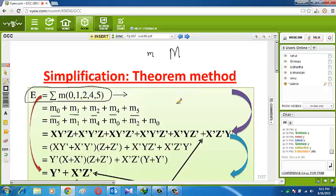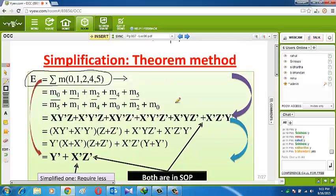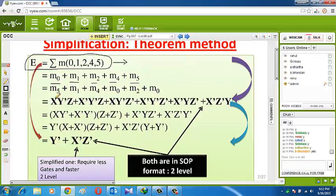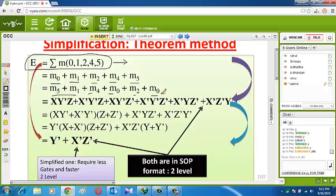We now arrange those minterms: m5, m1, m4, m0, m2, and m0. We separate the odd-numbered ones — m5 and m1 — then m4 with m0, and m2. Now we need to understand: why is X Y bar Z equal to m5? And how are these mappings derived?